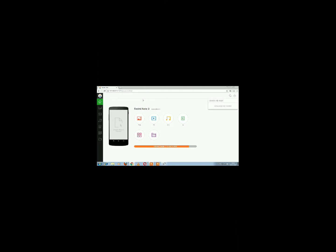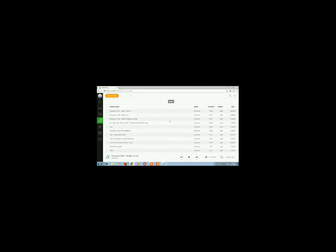Your phone will now be connected to your PC. You can access photos, music files, or videos from your Android phone. Click on the option you want — for example, I'm clicking on music. I want to take this song, so I click the download button and the song starts downloading.